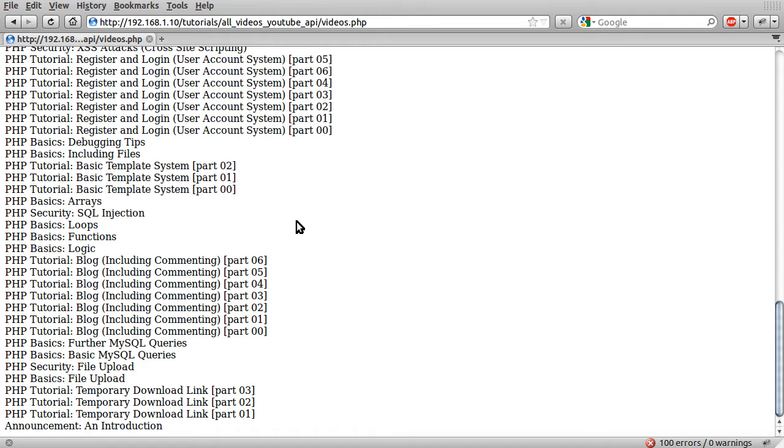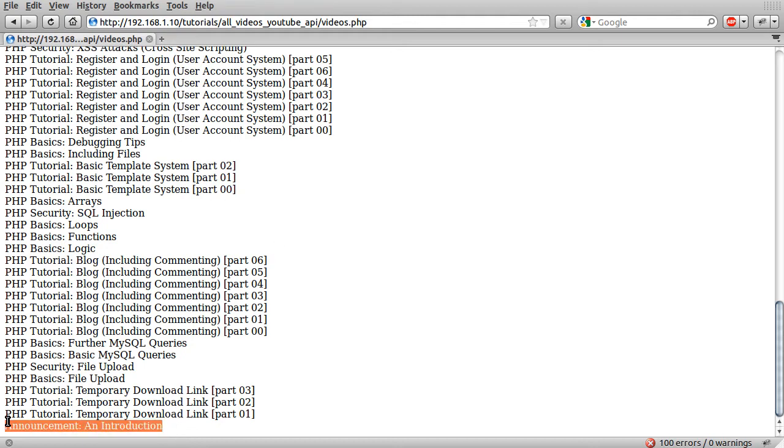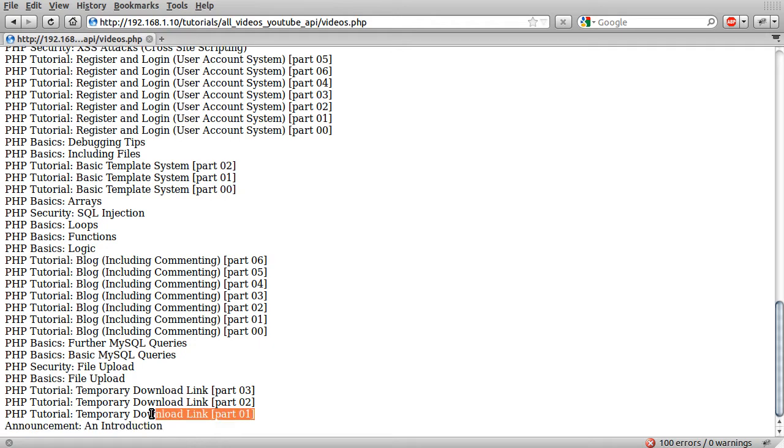So this is the video list page that we created during the main part of the tutorial. As you can see, the last video here is the first video I created, the introduction video. However, this is not the oldest video on my channel. This should be part zero of this series.